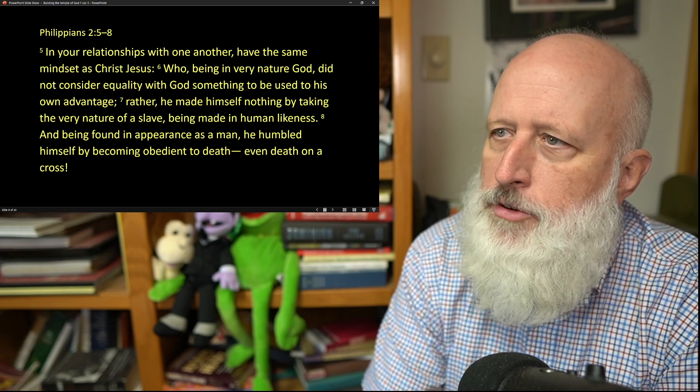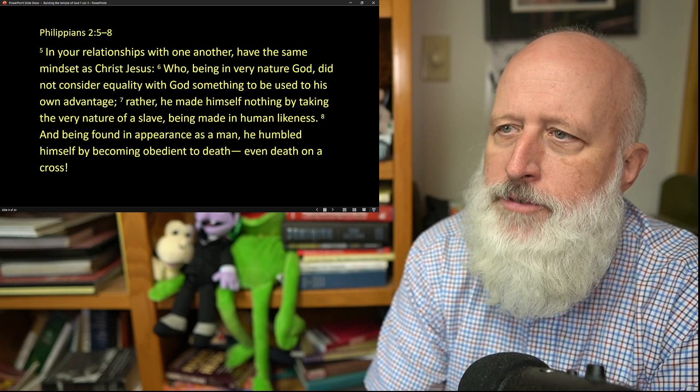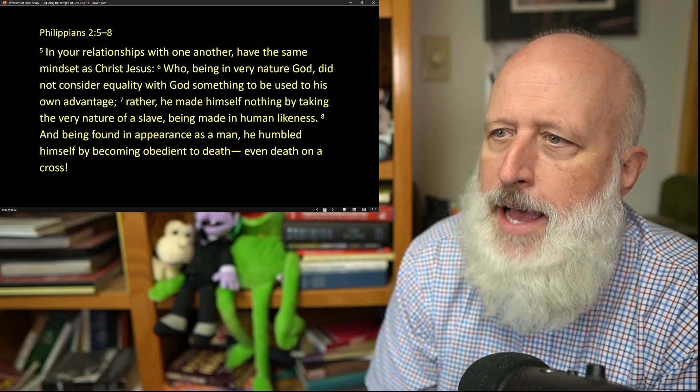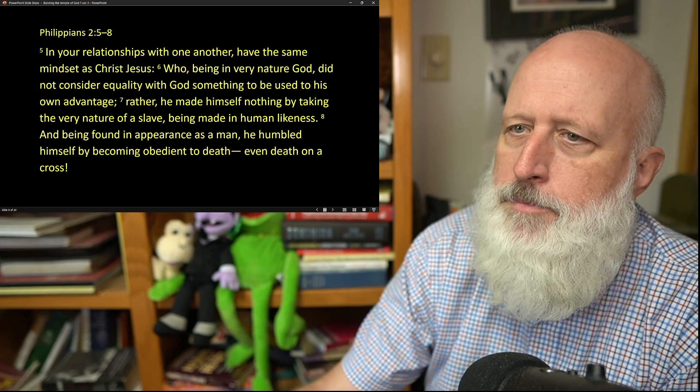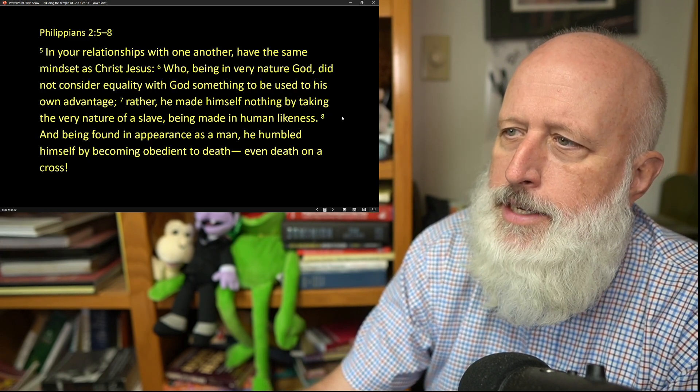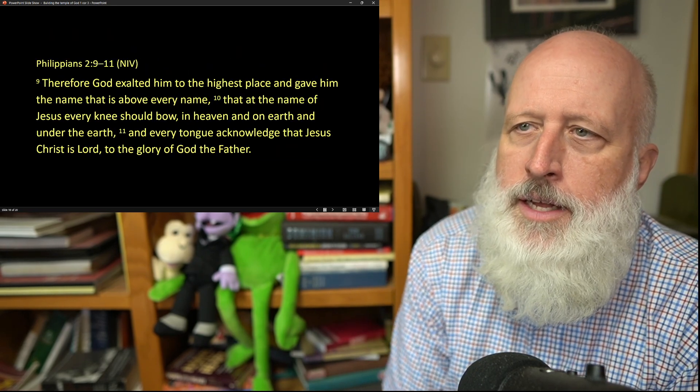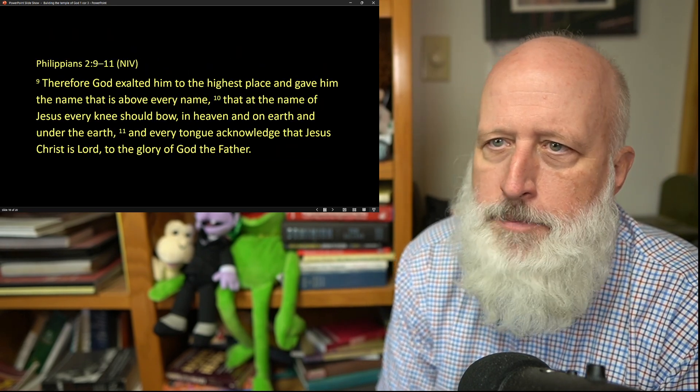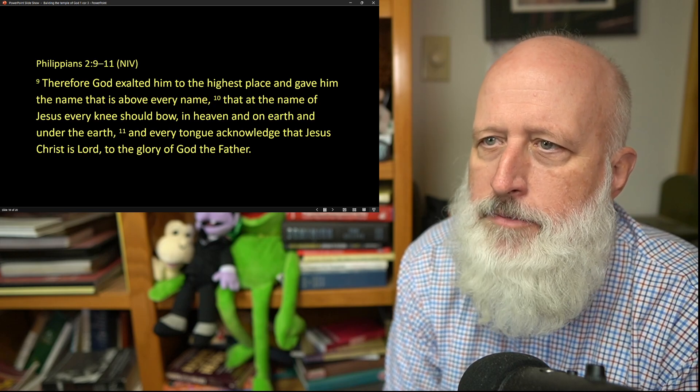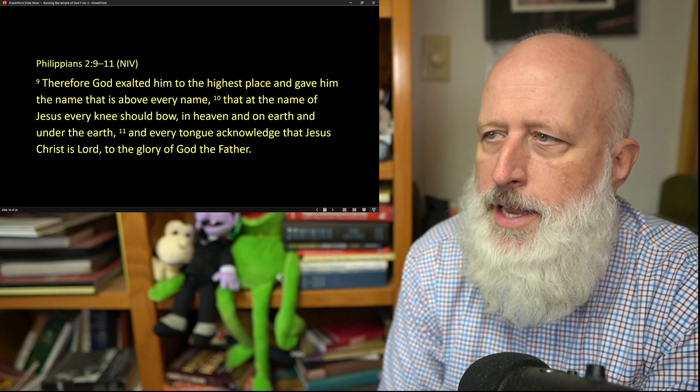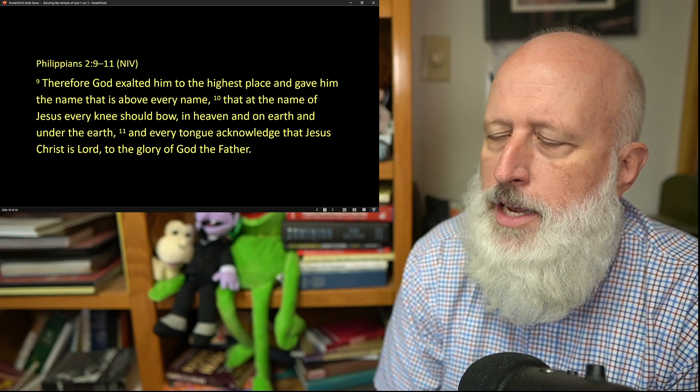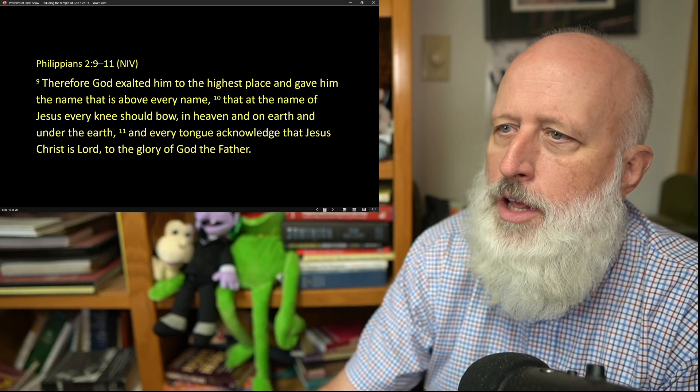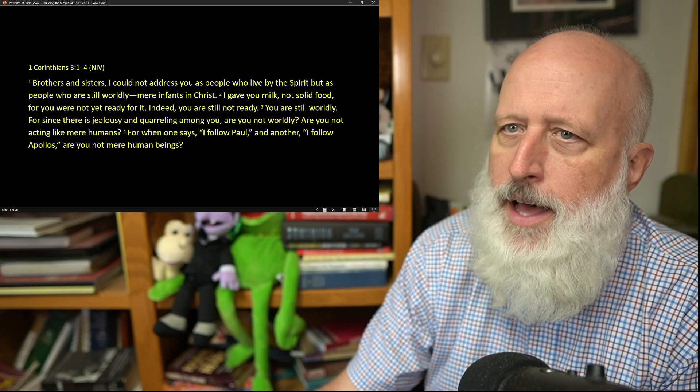Rather, he made himself nothing by taking the very nature of a slave. Being made in human likeness and being found in appearance as a man, he humbled himself by becoming obedient to death, even death on a cross. Therefore God exalted him to the highest place and gave him the name that is above every name, that at the name of Jesus every knee should bow, in heaven and on earth and under the earth, and every tongue acknowledge that Jesus Christ is Lord to the glory of God the Father.